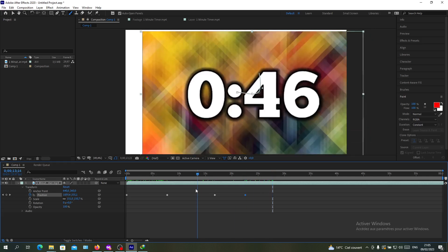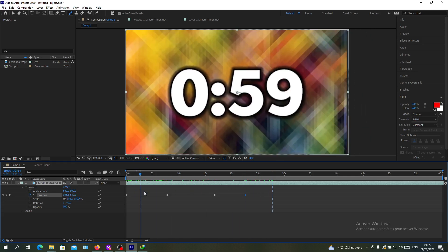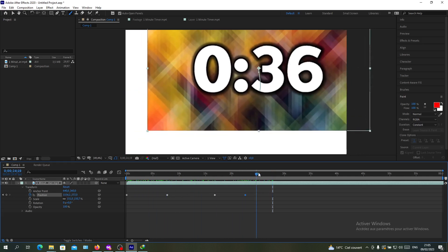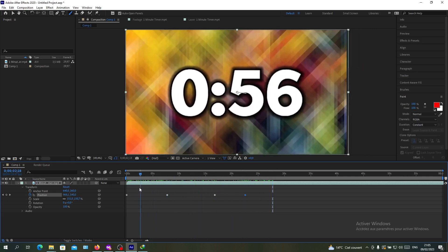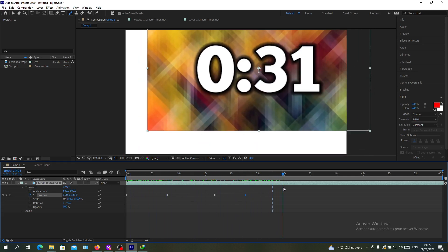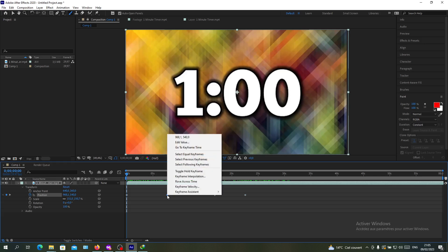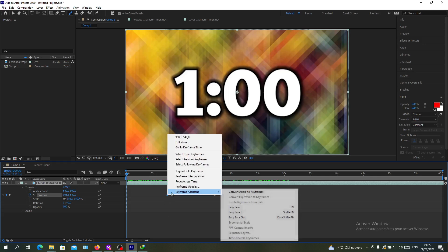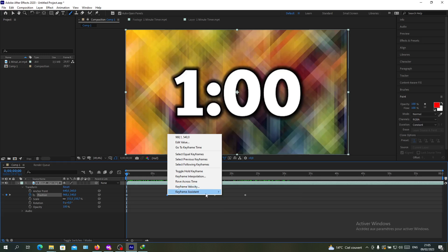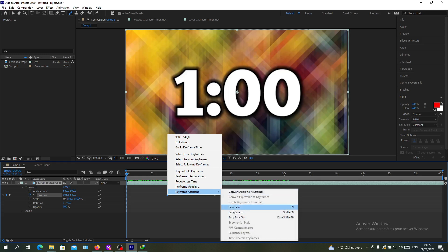Now we have this animation or transformation of the video. There's also another option called the keyframe assistant, which eases your animation and makes it smooth, like easy ease.